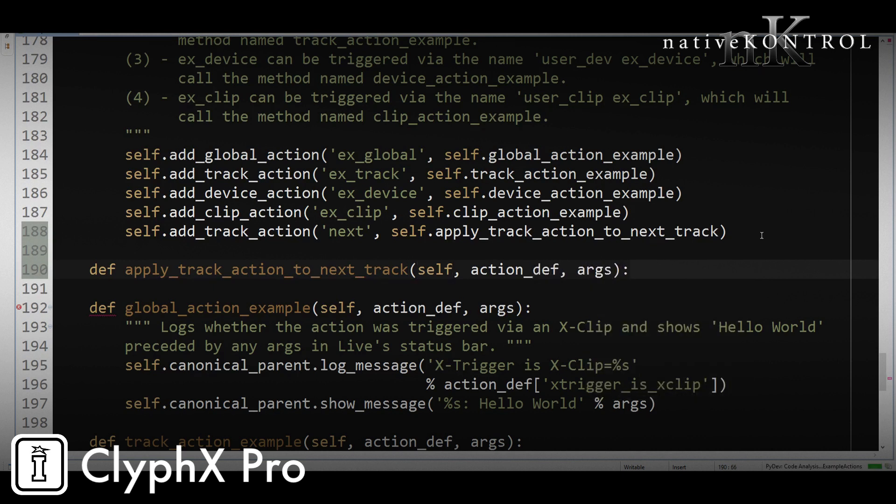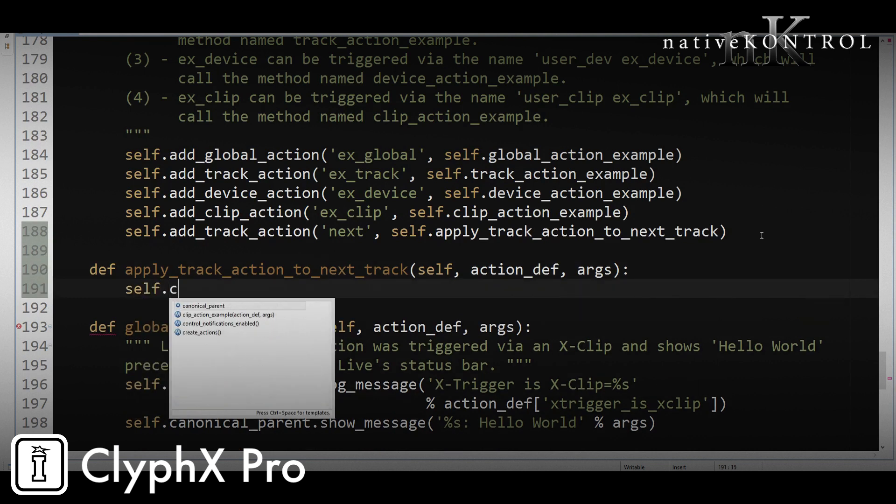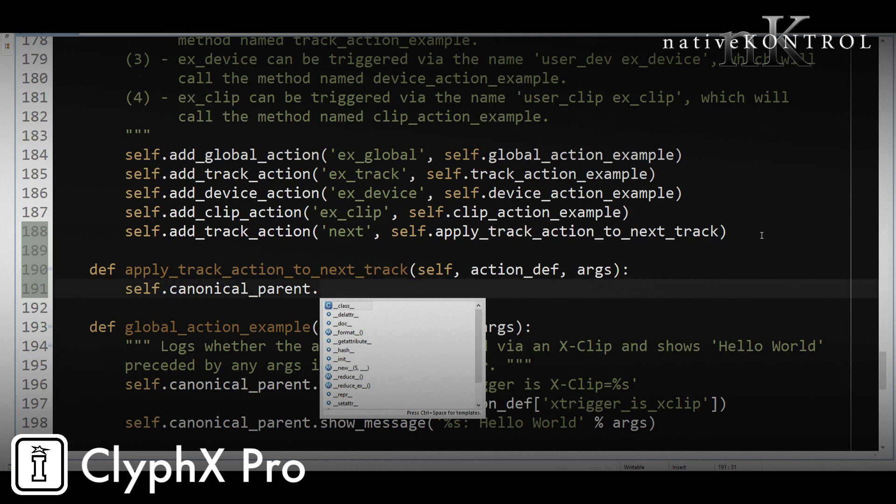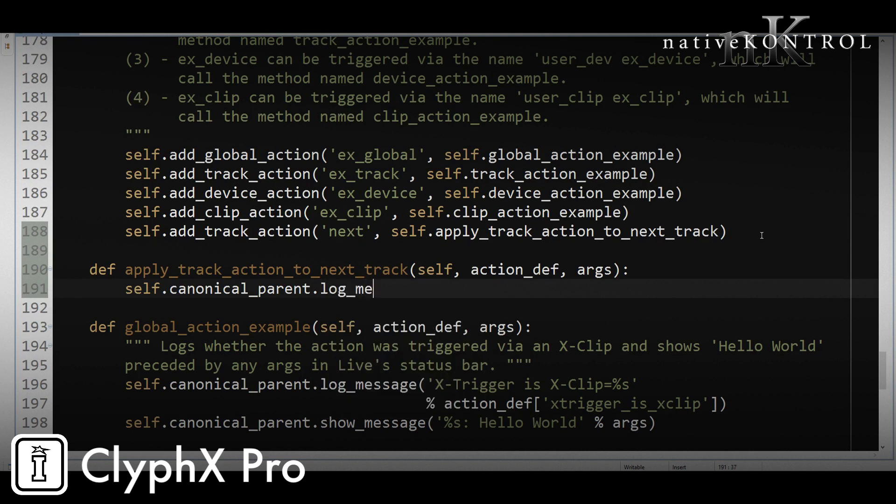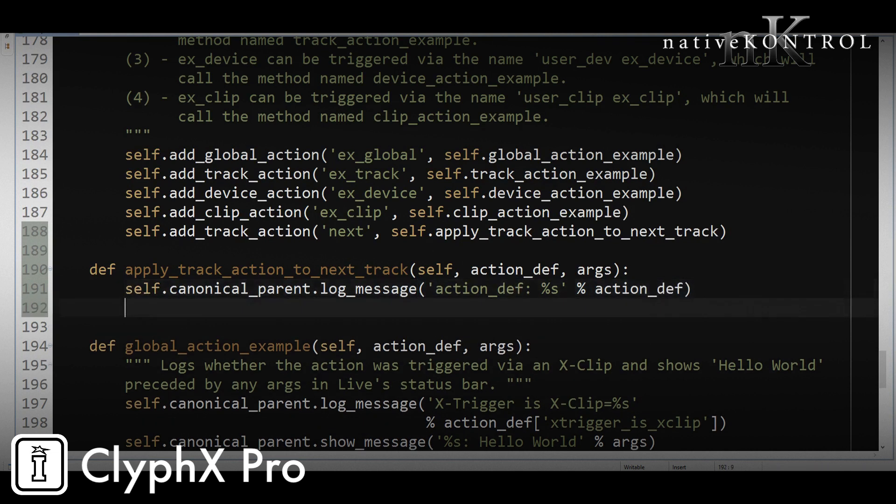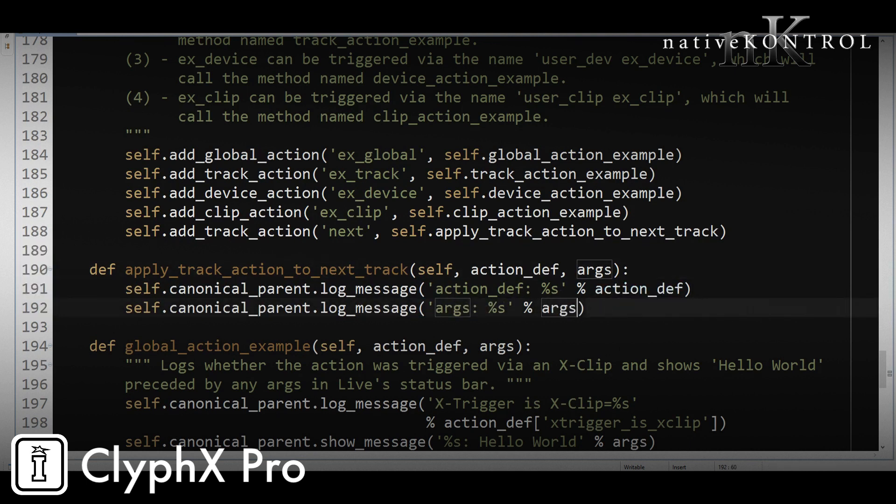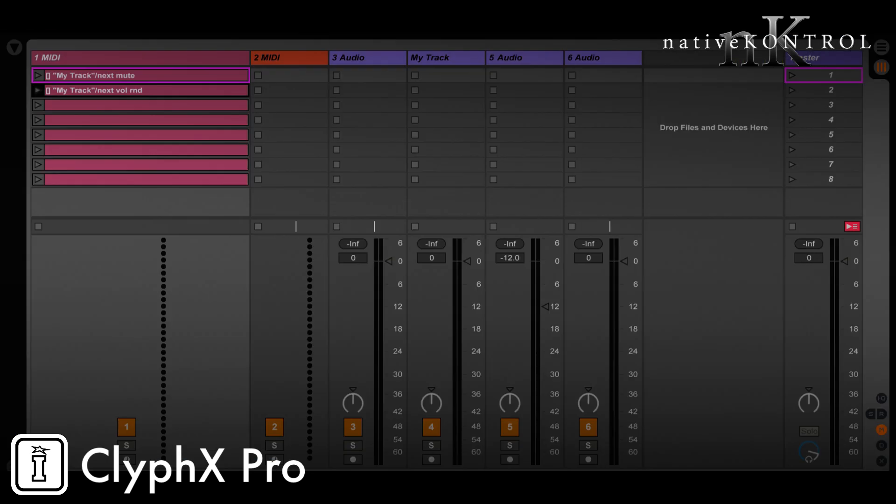Now typically when you're developing actions, you're going to want to see what's going on in the code. And you do that by writing stuff to live's log file. So to do that, we'll say canonical_parent.log_message. And we want to just log out what we're receiving here. So we'll log action_def. And then we also want to do the same thing, but for args. So we'll just copy this whole line and put args in here. Now we'll reload that set. And we can see what happens when we trigger that action. So I'll go ahead and do that. And now let's take a look at the log.